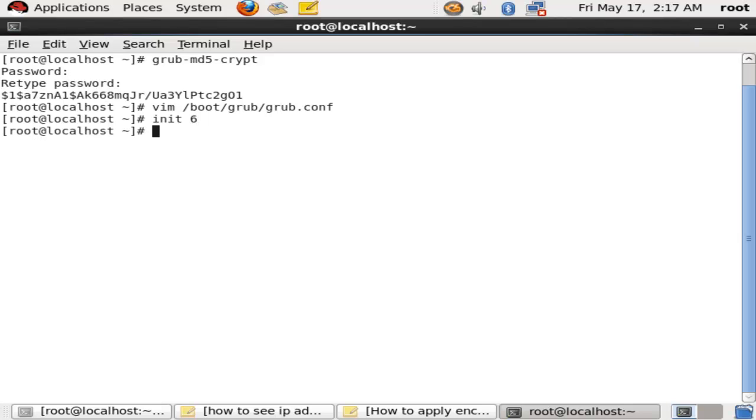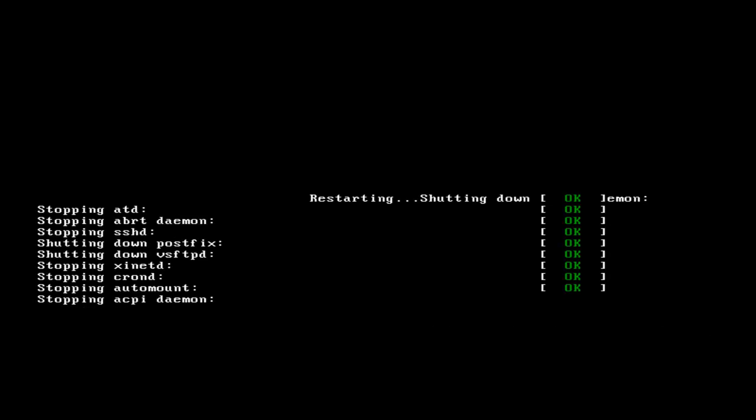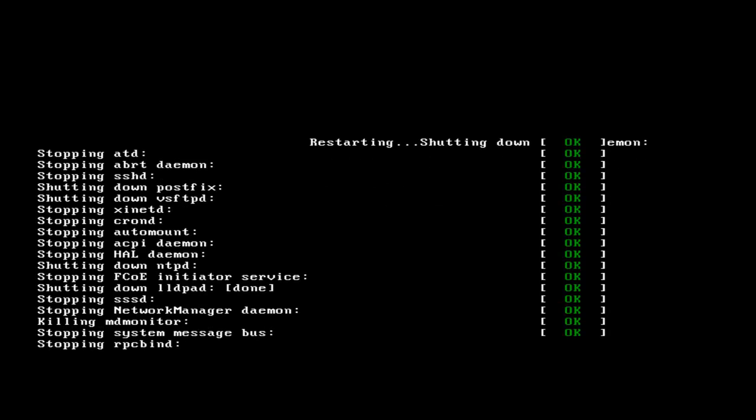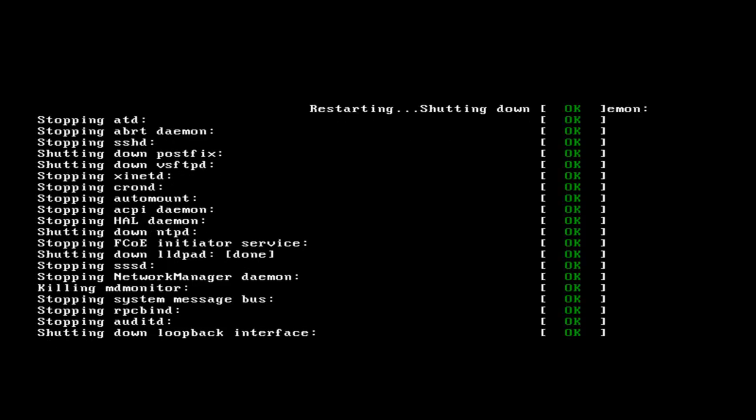To see if it is applied or not. Nobody can open your grub window to break the root password as I have shown in my previous video. It is restarting.